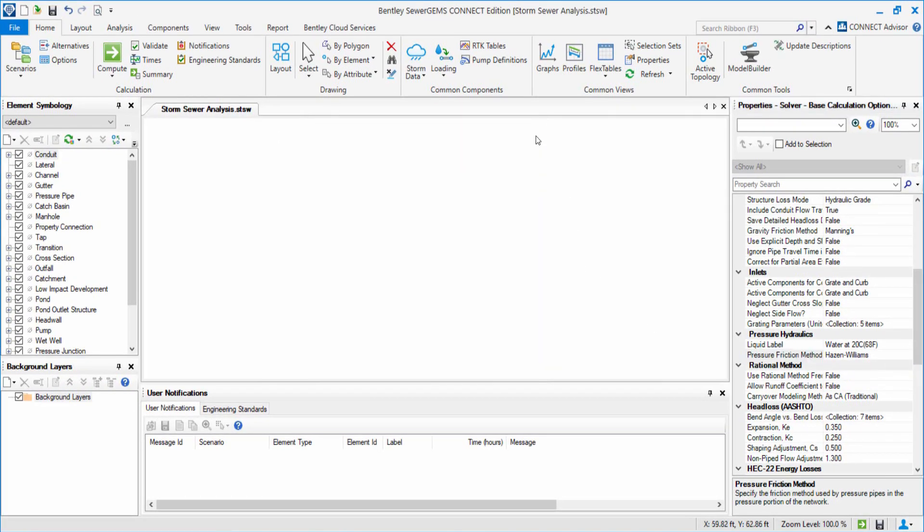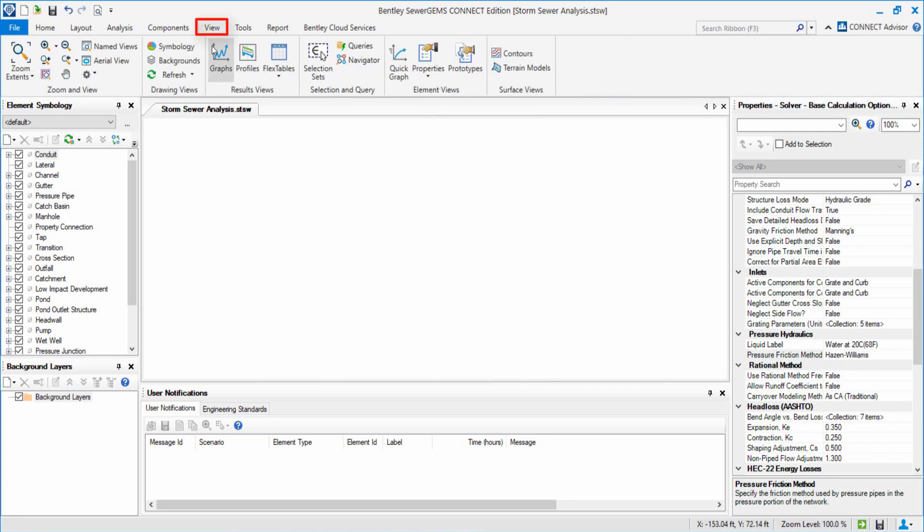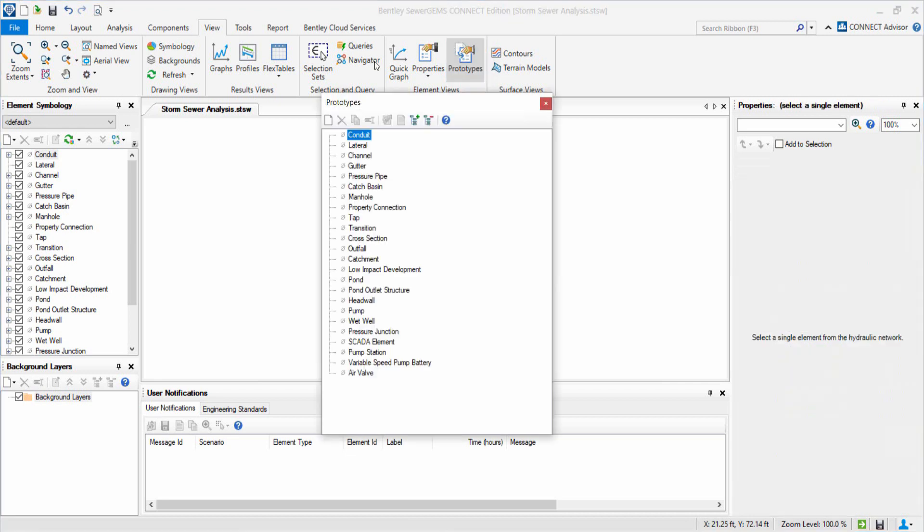Next, we will create some prototypes for our elements. We go to View and open Prototypes Manager from the Ribbon toolbar. For this example, we will create prototypes for Catch Basin, Conduit, Transition and Outfall elements.